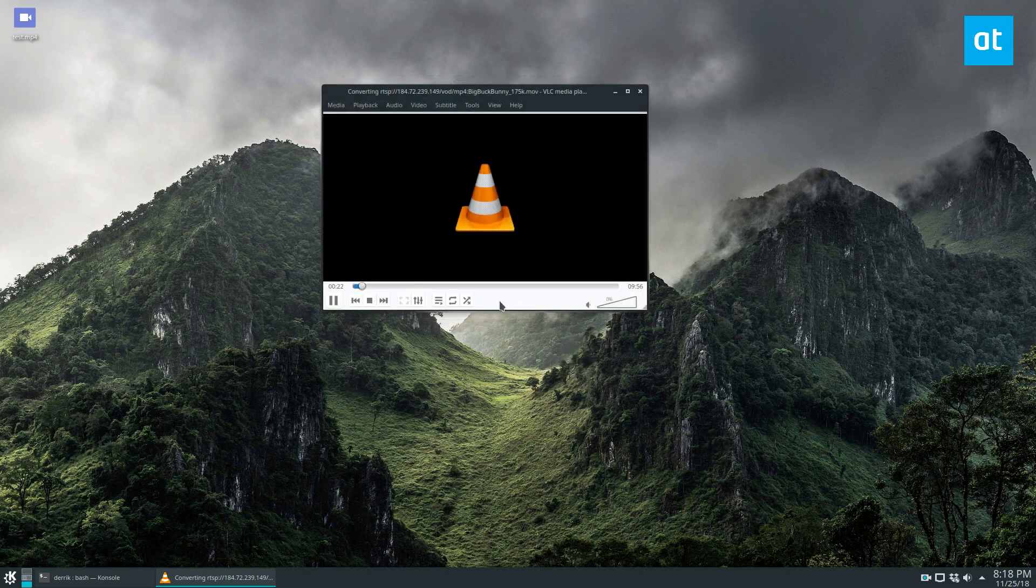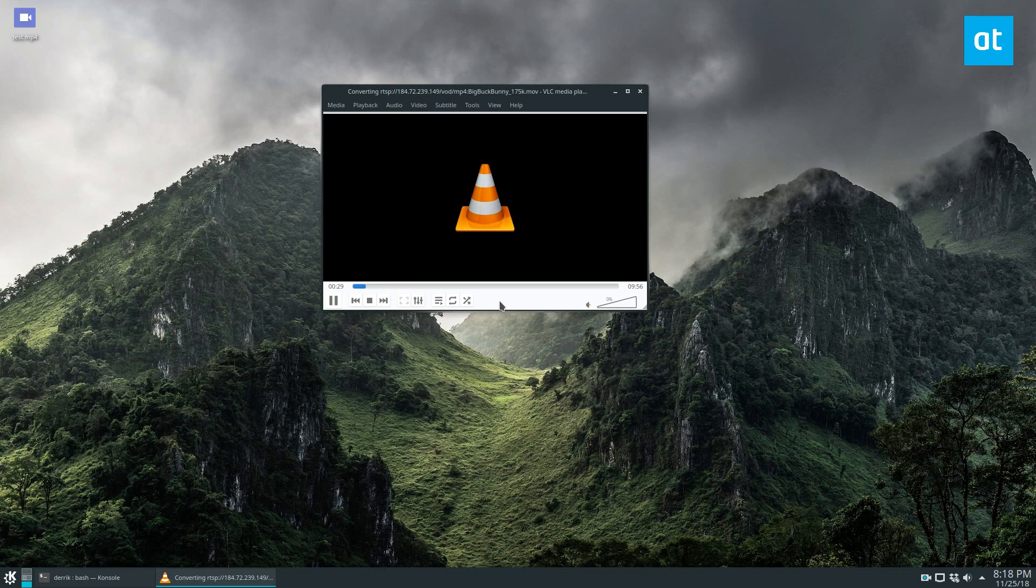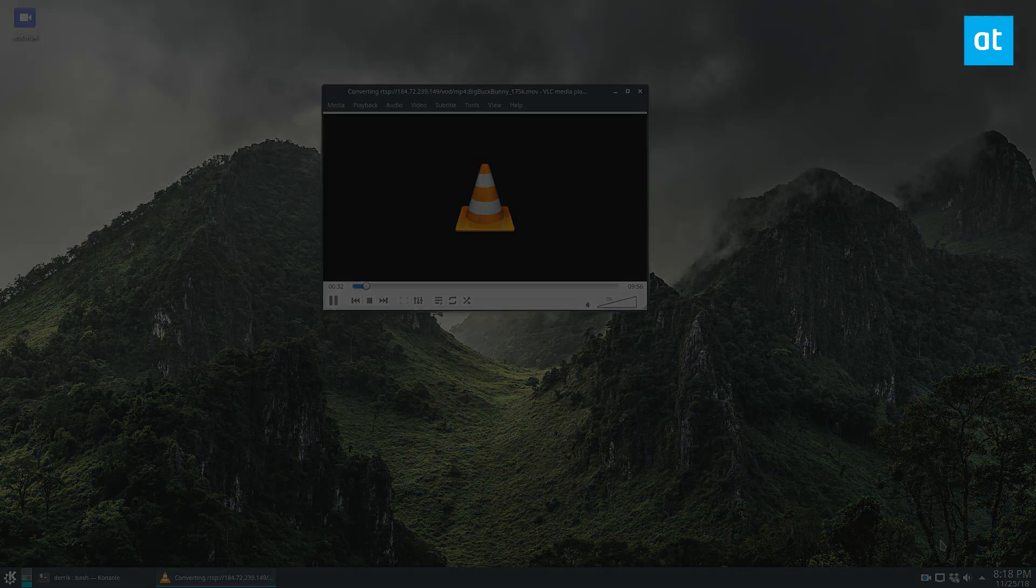And that is all she wrote. That's how it works. I hope you guys enjoyed this video. If you didn't know how to live stream stuff on your Linux desktop, now you do, and I will see you guys in the next video.